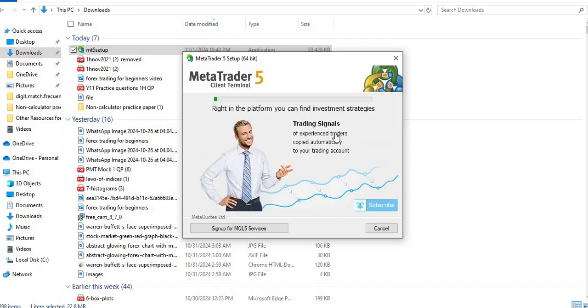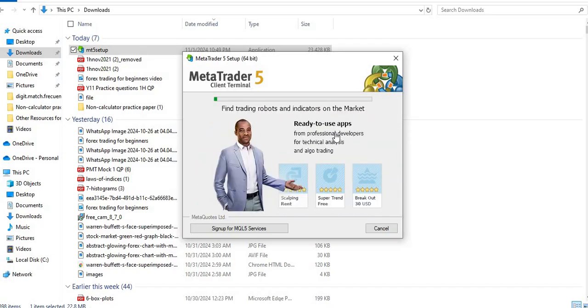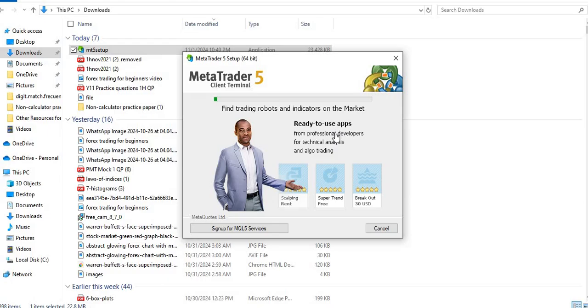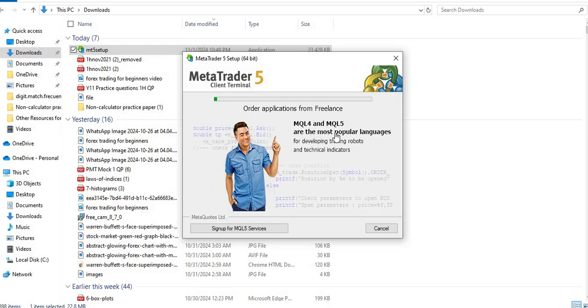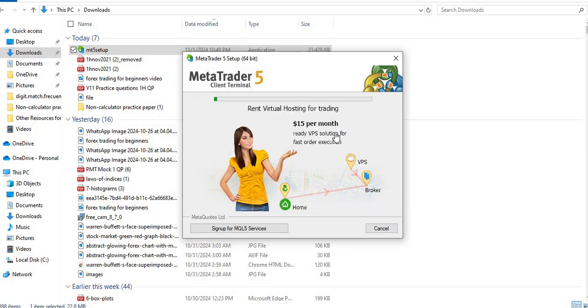And then give it some time as it is installing. So it may take a time, so you just have to be patient.